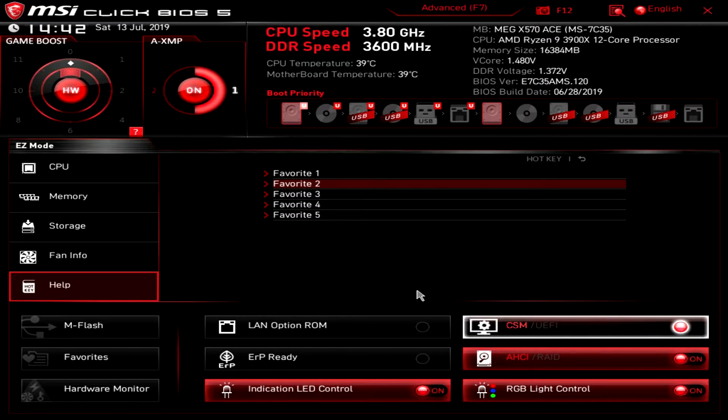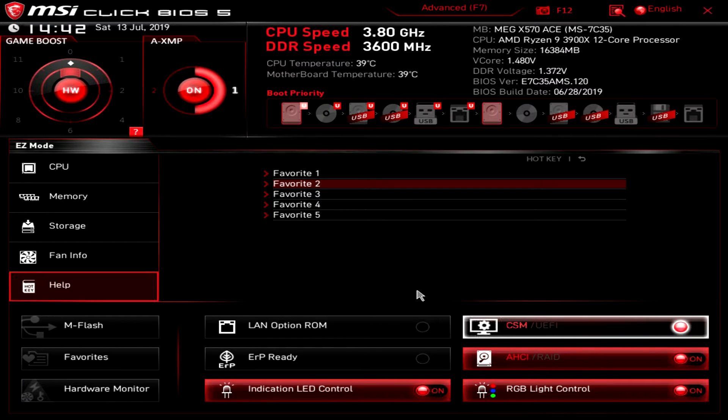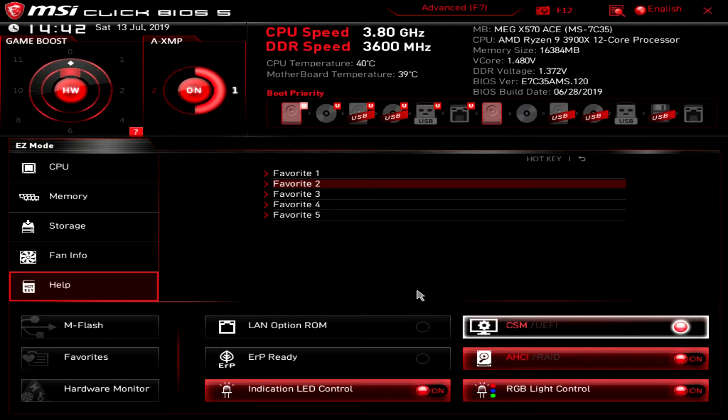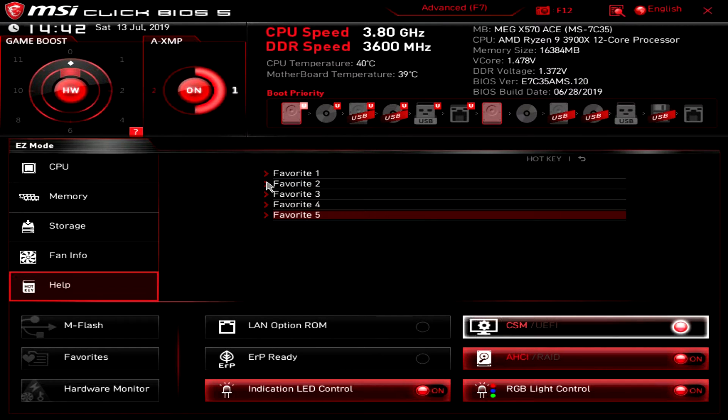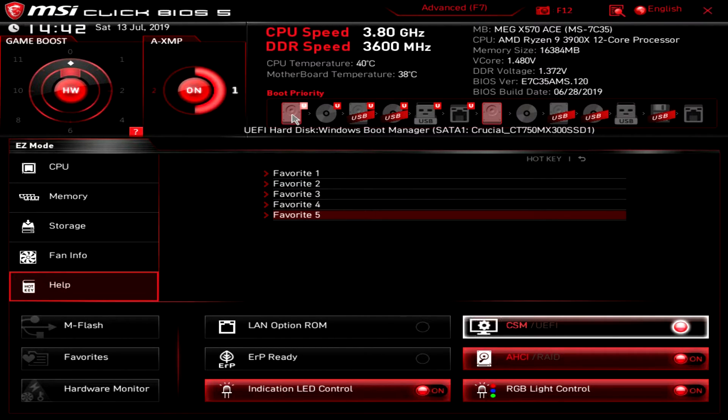So that is easy mode. There again there's a lot here which is really nice. I think that some of the easy modes are really toned down but you do have the things that I would say are important to have in an easy mode. One being XMP other being boot priority, it's all right here.